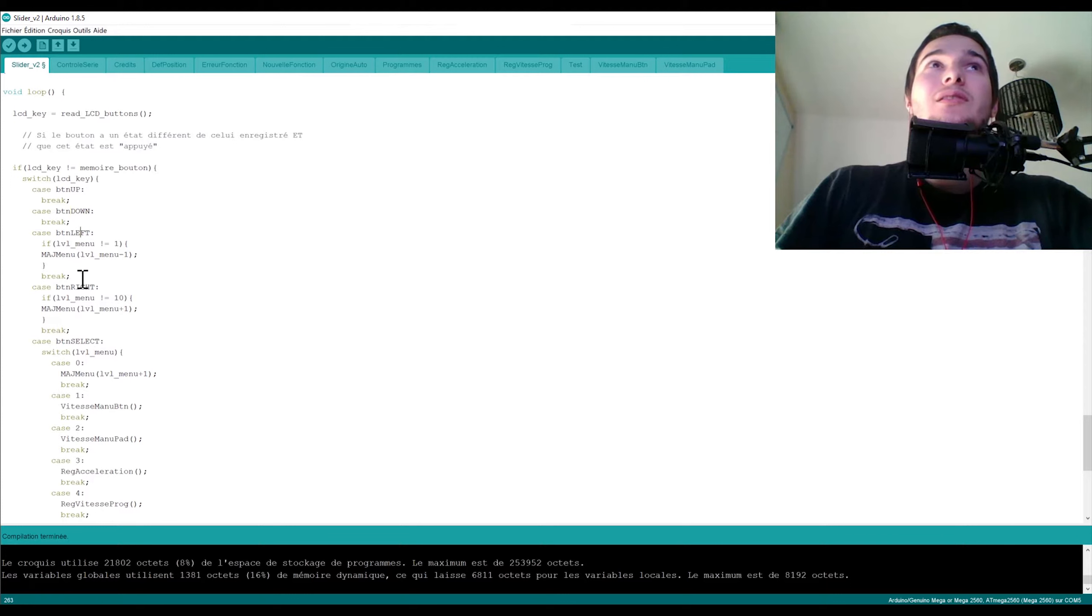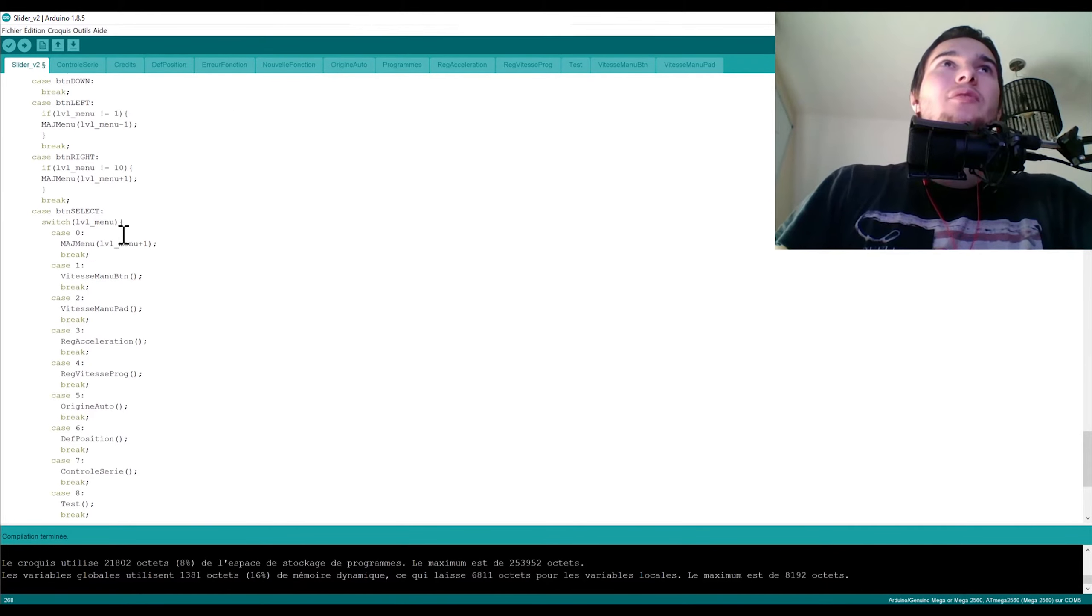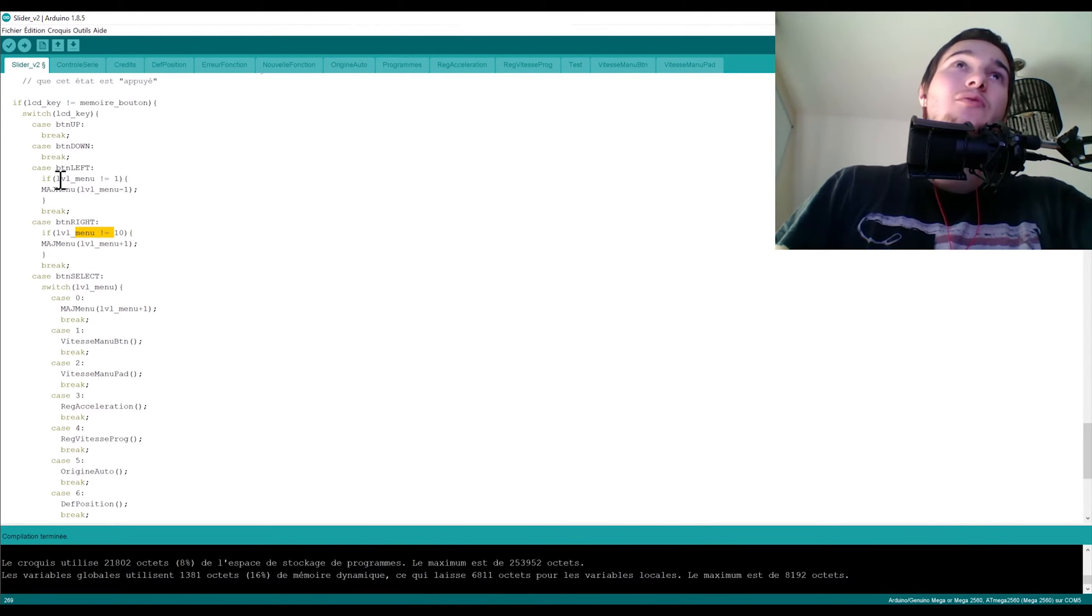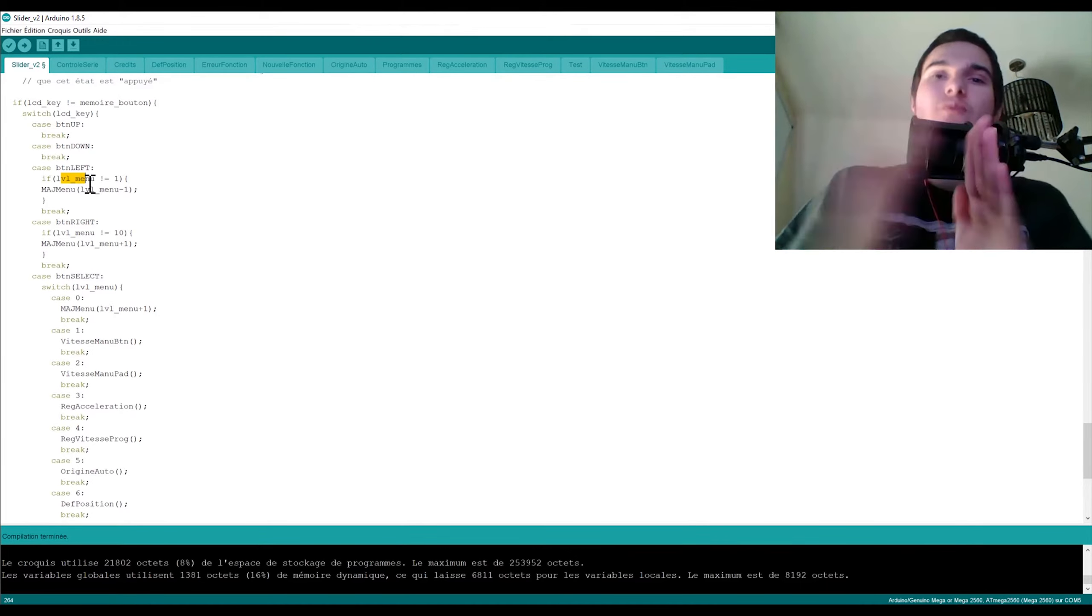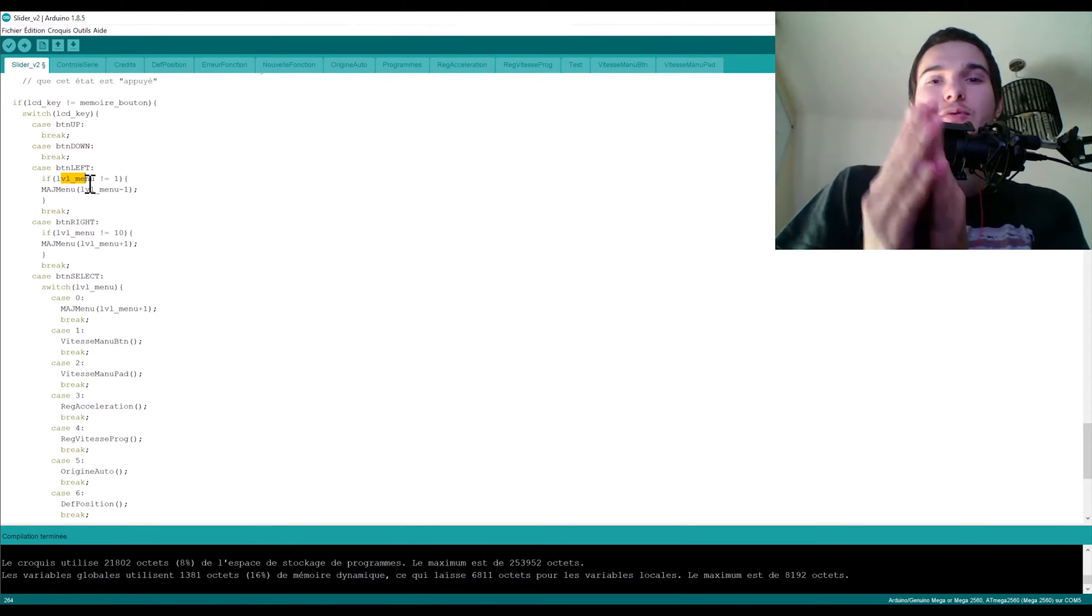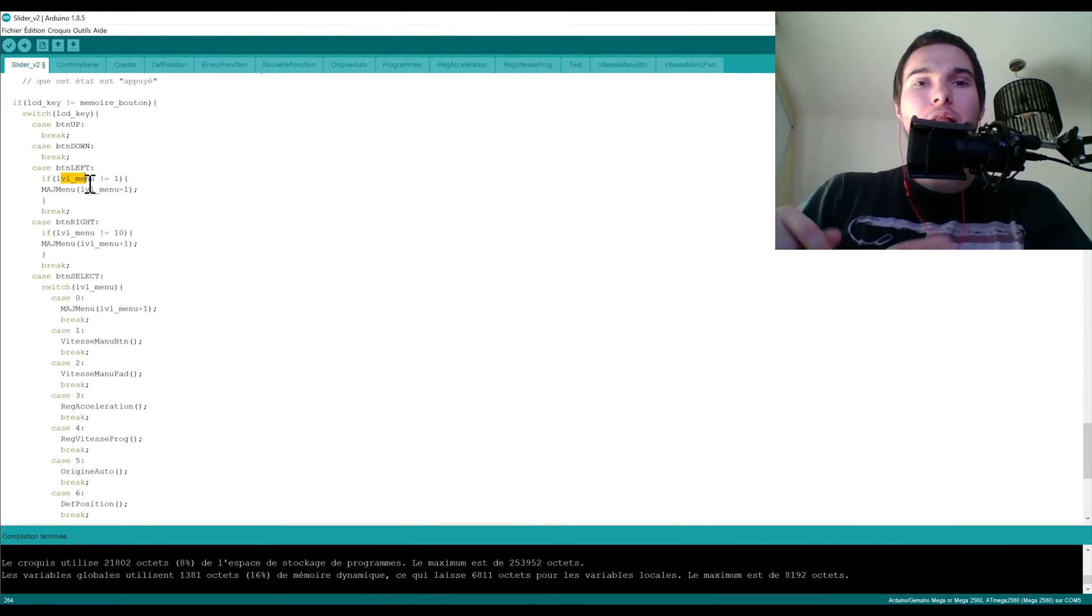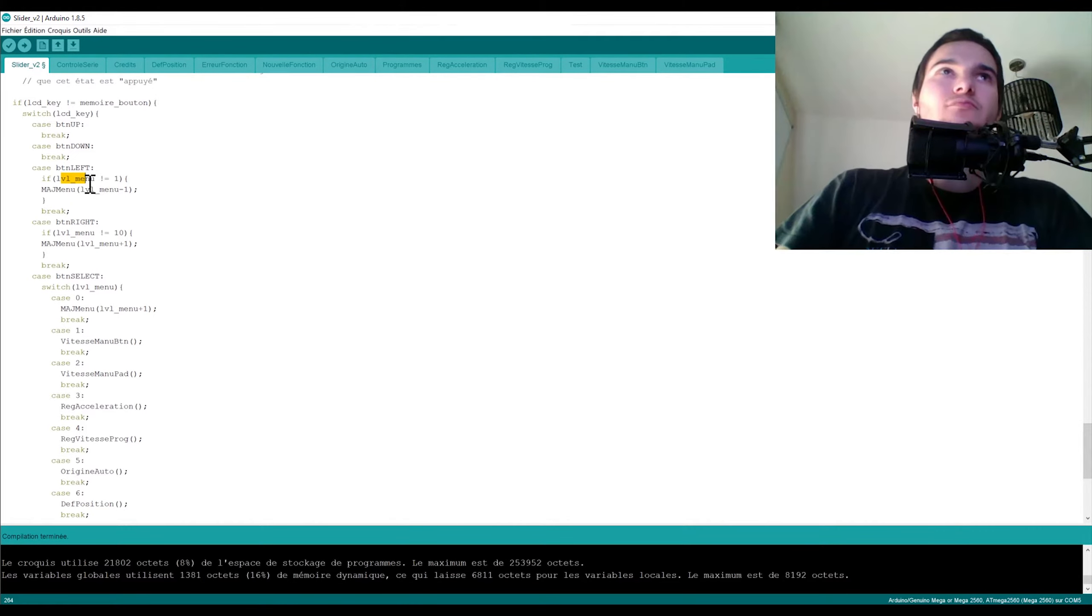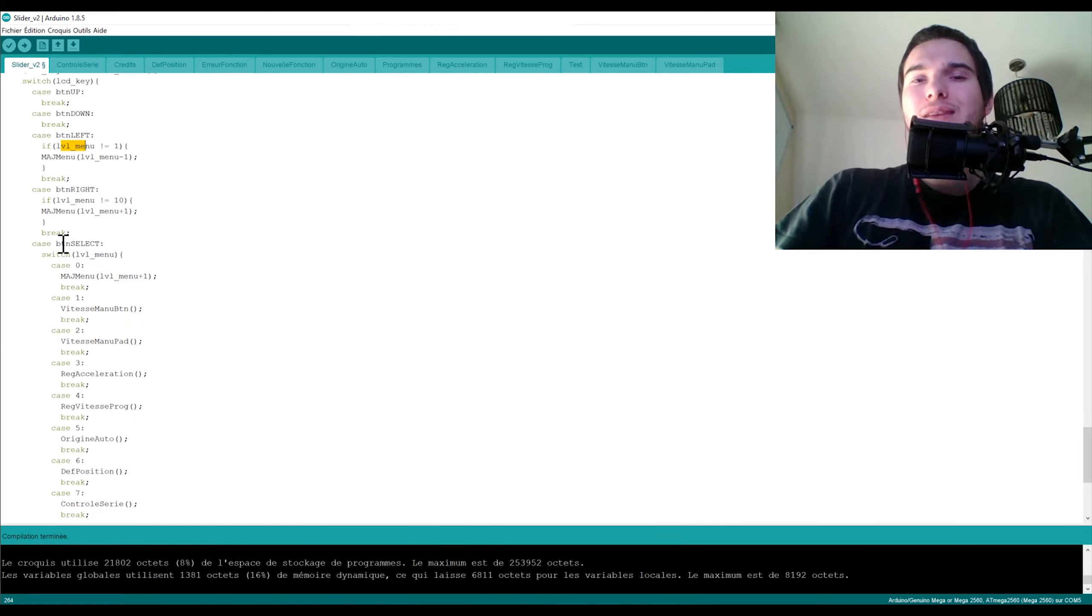Et ensuite je fais un switch sur quel bouton est-il utilisé. Donc bouton up, bouton down, left, right. Ce sont les boutons de la télécommande. Et on peut voir que bouton left et right on avance dans le menu. Donc j'ai une variable level menu qui me dit où j'en suis dans le menu, si je suis au menu numéro 1, numéro 2, numéro 3, à quelle position je me situe dans le menu.